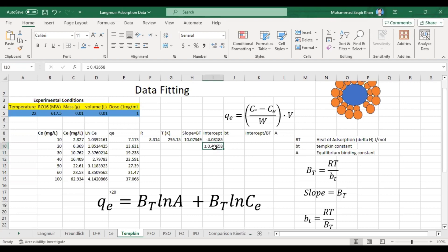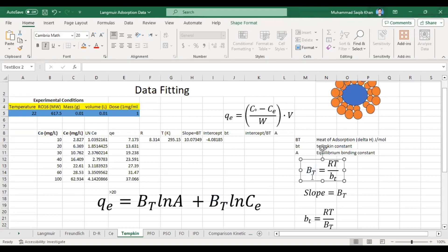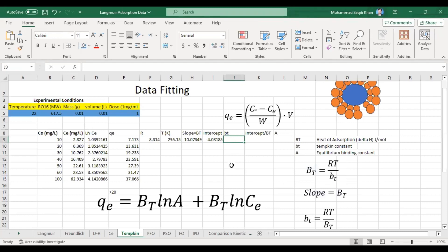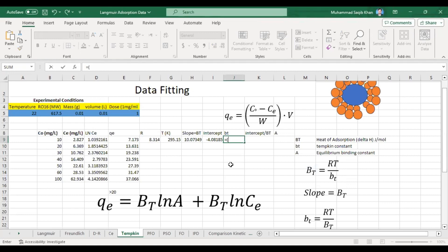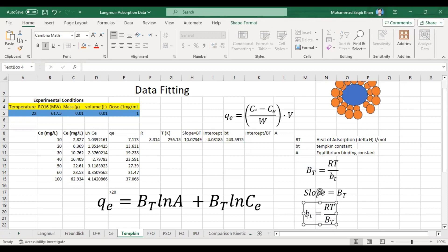As from the equation, our slope is equal to BT. The formula for calculating the Temkin constant bt (small) is: bt = RT / BT, where BT (capital) is the slope. So from here we can calculate the Temkin constant bt value. This will be equal to R multiplied by temperature in Kelvin divided by the slope value.